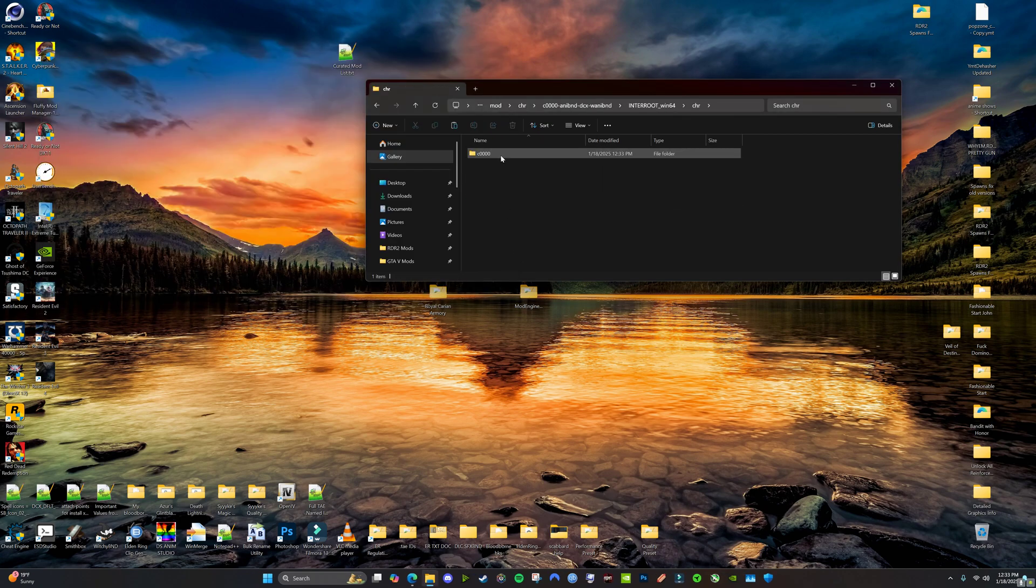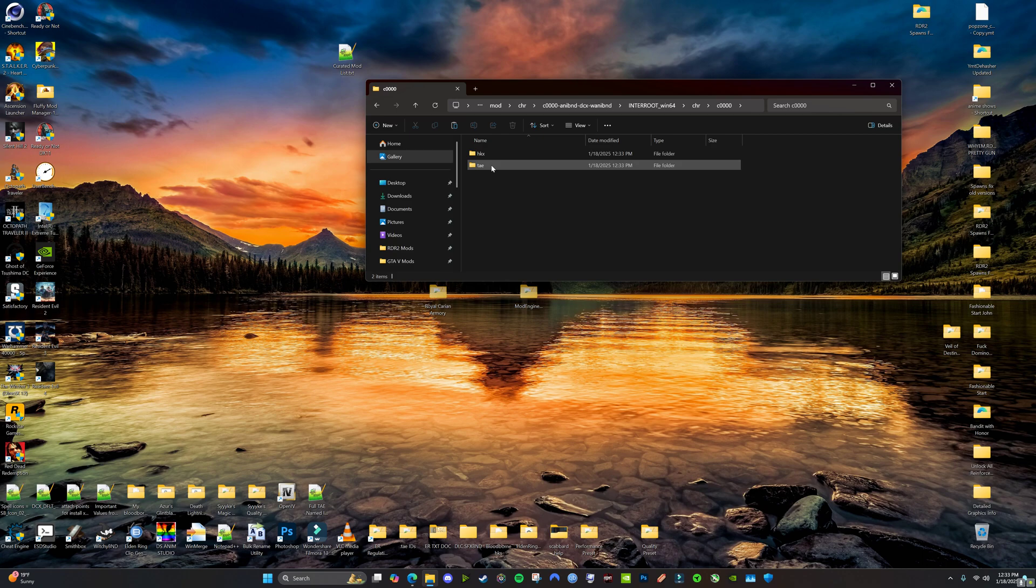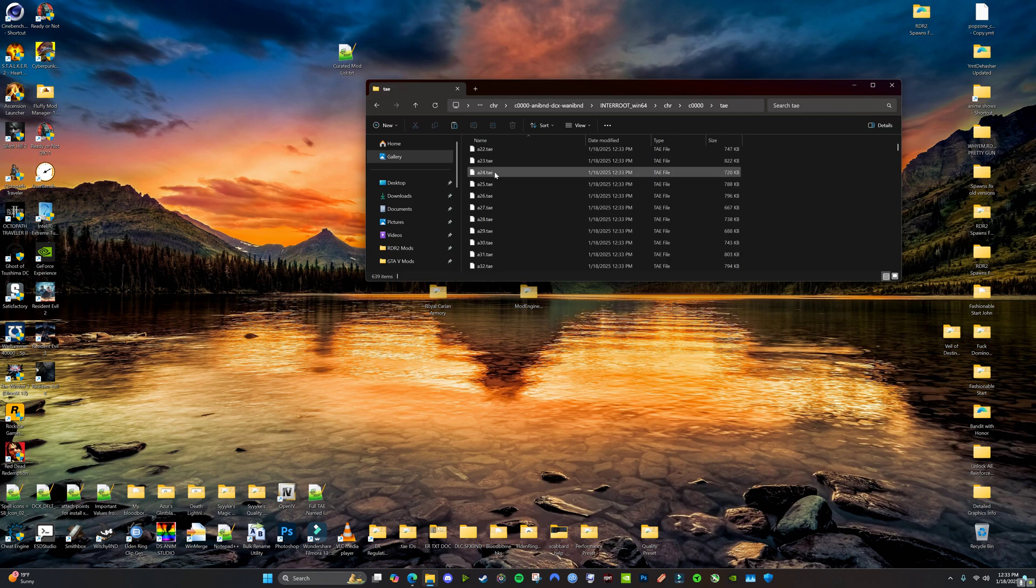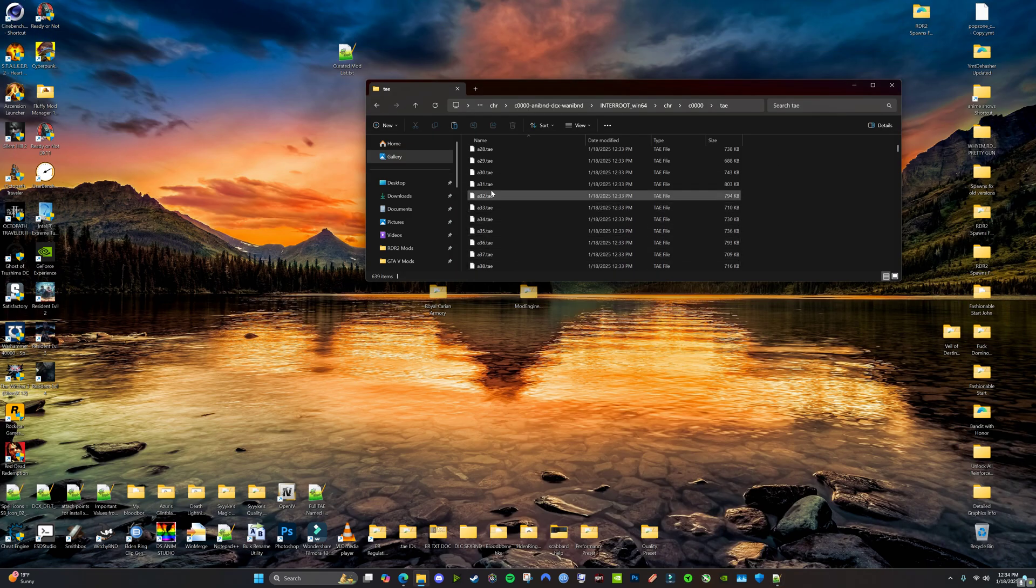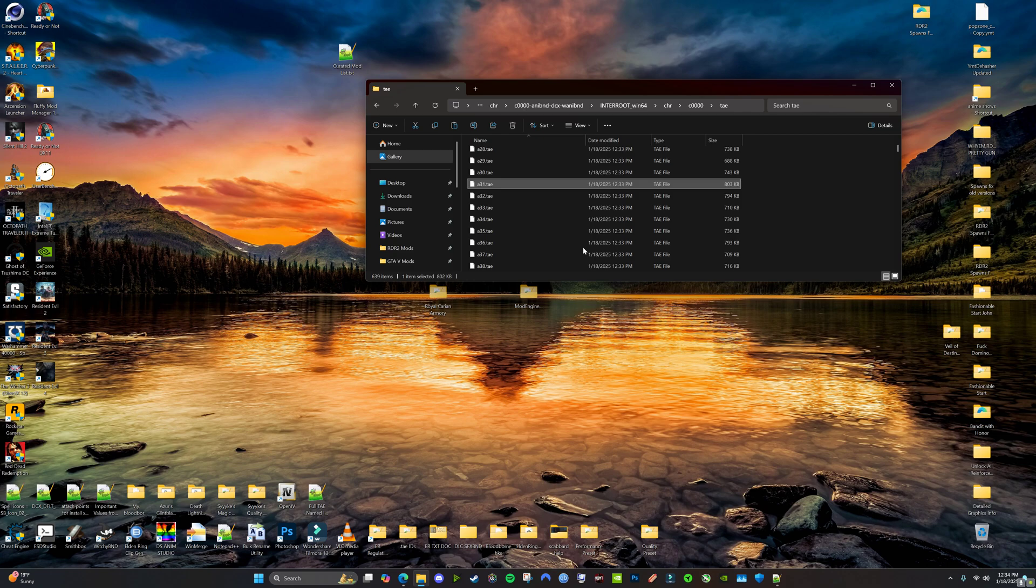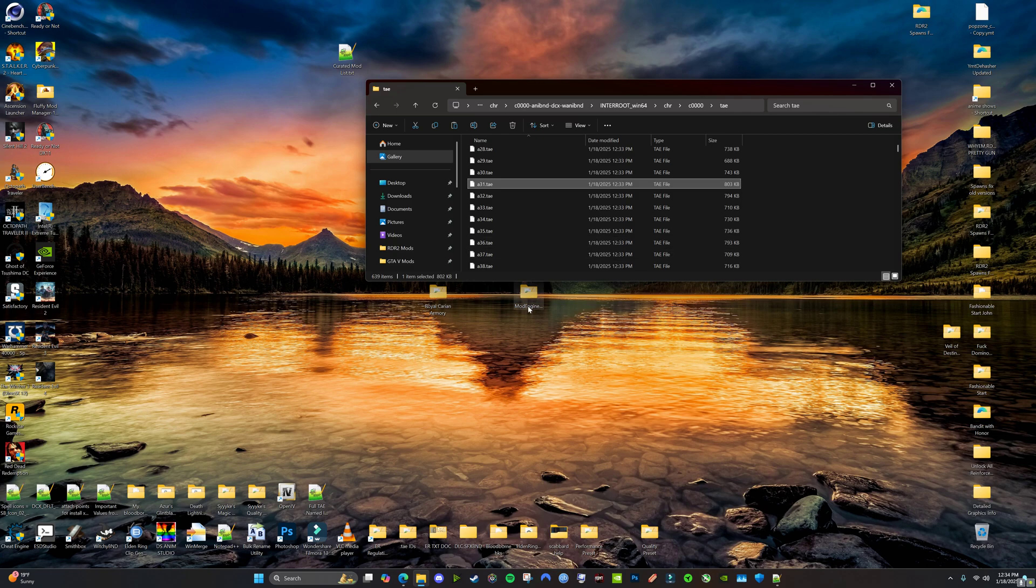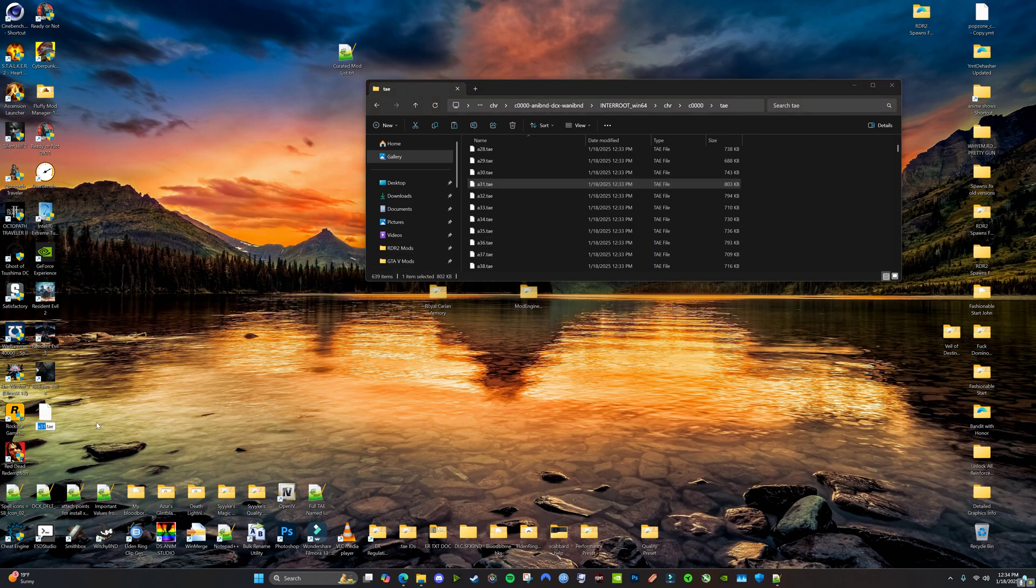Now inside here, we're going to grab, if you go to my TAE ID list. So I know 31 is the Colossal Sword. So we're going to go to 31. We're going to copy it. Paste it somewhere else. Rename it.